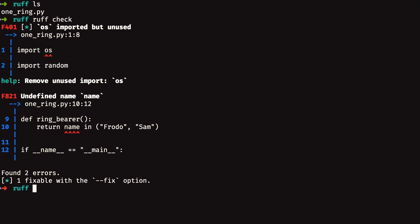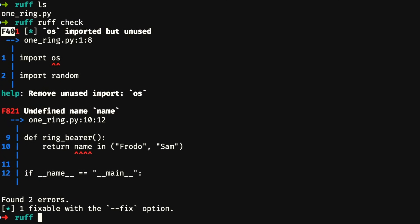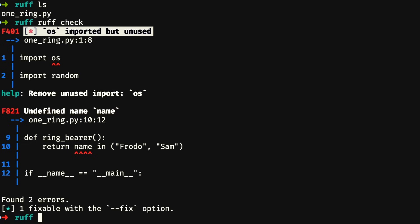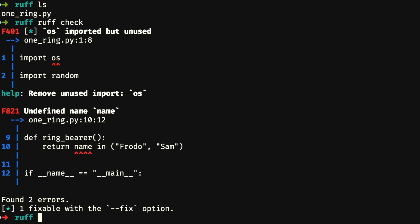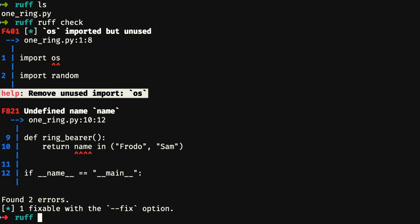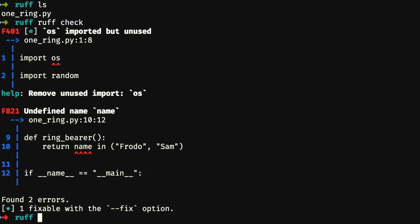When ruff presents an error, the error will start with an error code, which is typically one or a couple of letters followed by some numbers. Then a short sentence describing the error. Ruff will also show you the context — the file and the line where the error is found — and also the surrounding code. Sometimes it will also show you some help text giving hints or suggestions as to what you could do to fix the error.